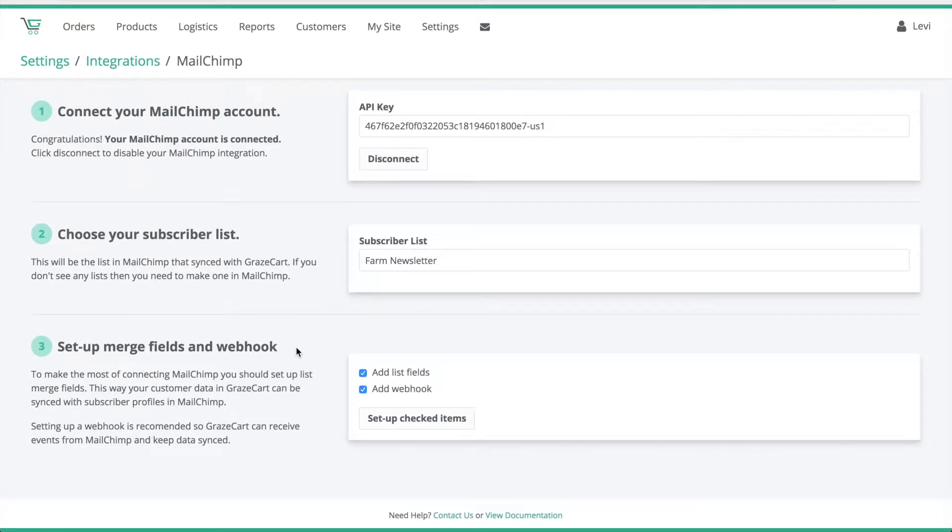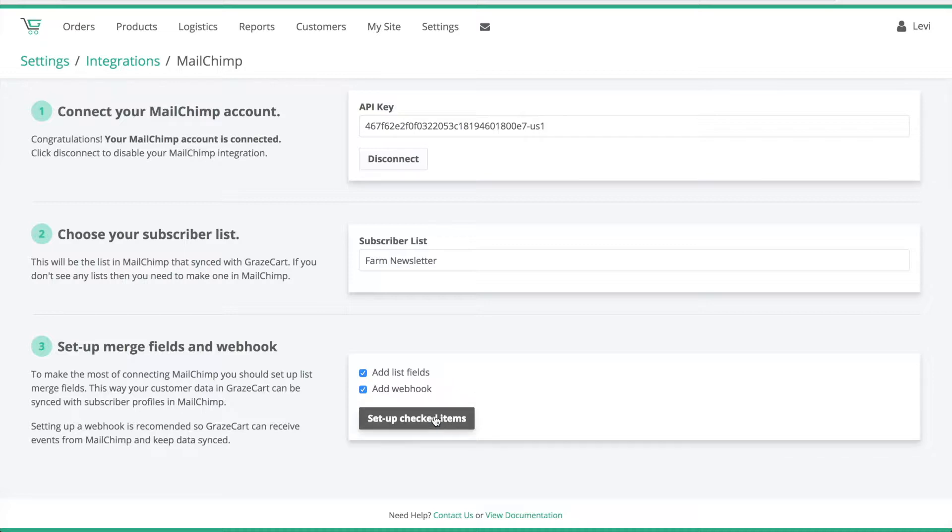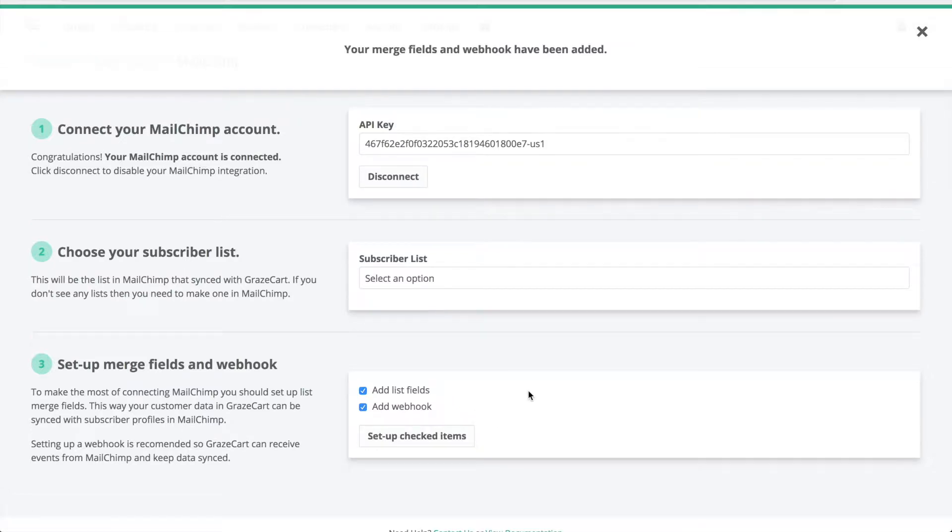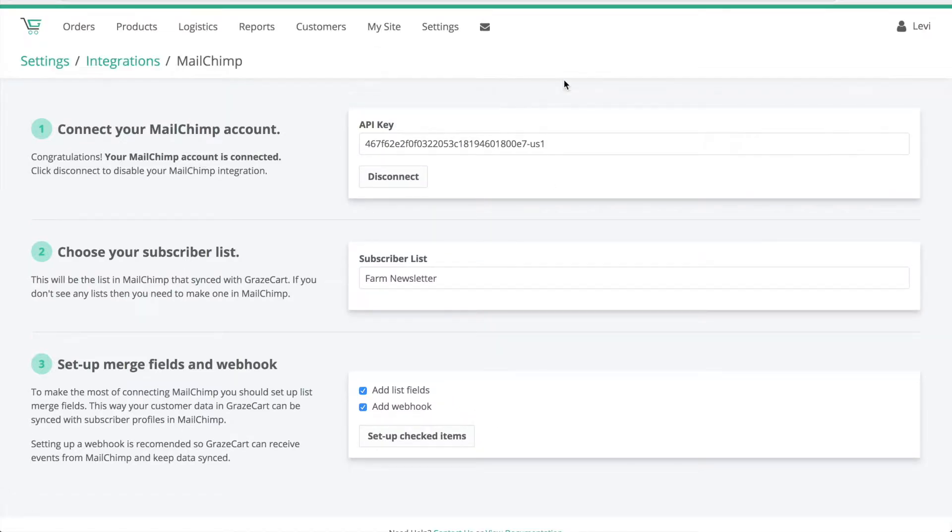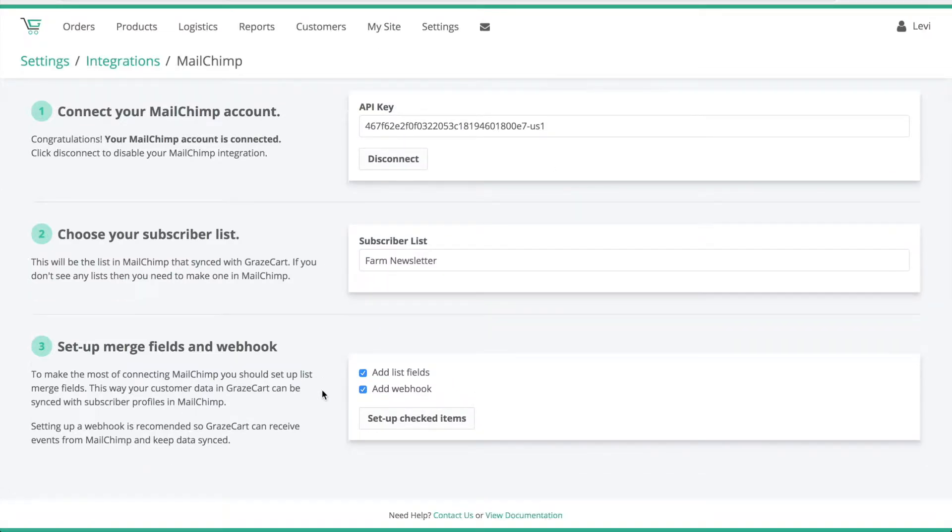So the third thing we want to do is set up our merge fields and webhooks. All we want to do is make sure that add list fields and add webhooks are selected and then click setup checked items.